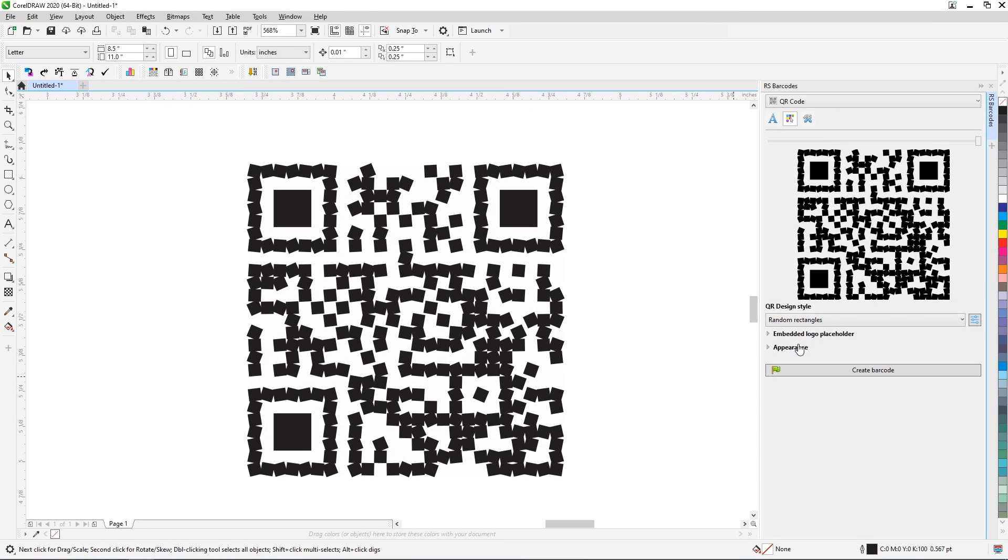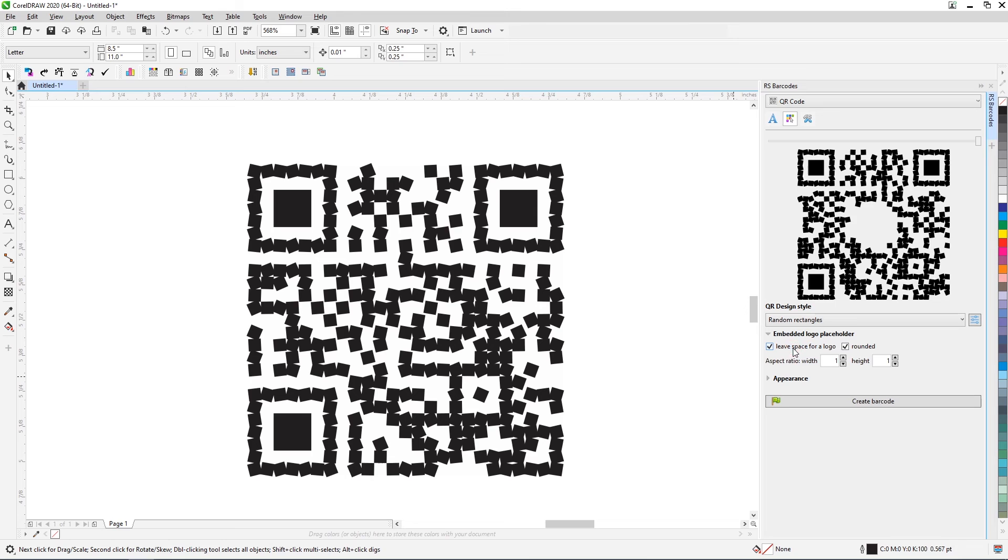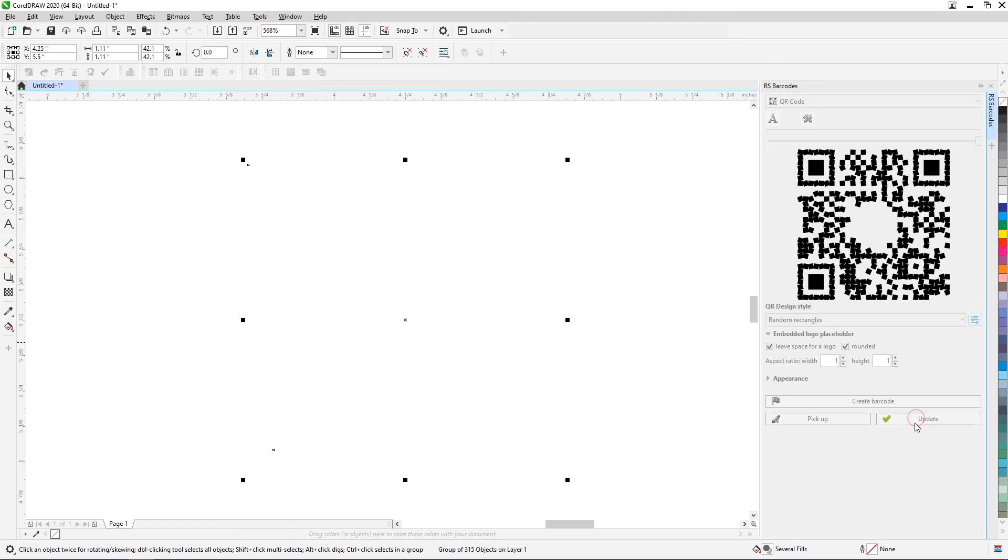In addition to the style of QR code elements, the plugin can set parameters for placing an embedded logo. After ticking the checkbox to allocate space for the logo, you can set its shape and aspect ratio.